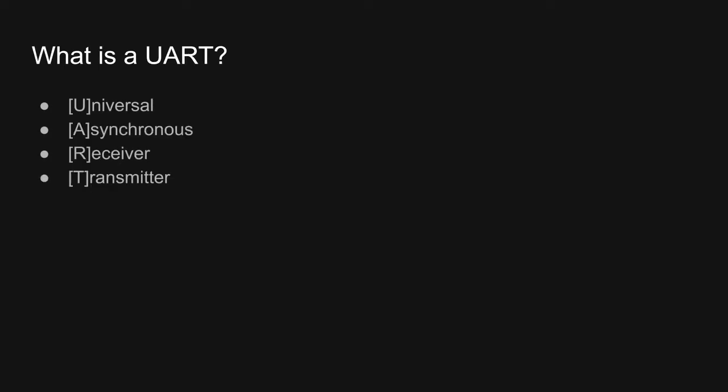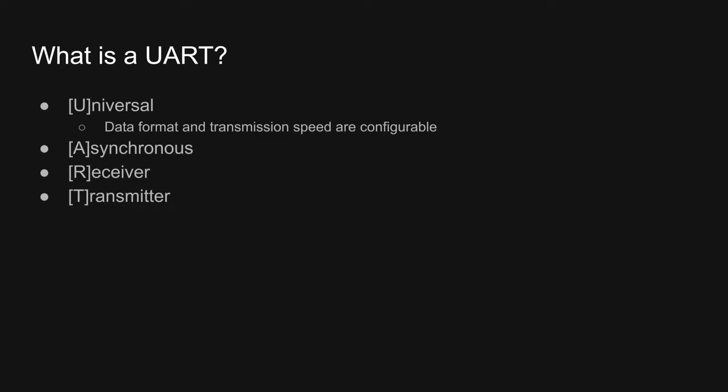UART is an acronym for Universal Asynchronous Receiver Transmitter. Let's break that down. The U in UART stands for universal, and it means that the data format and transmission speed are configurable. As a result of this flexibility, and some other factors we'll get to shortly, UARTs are ubiquitous.